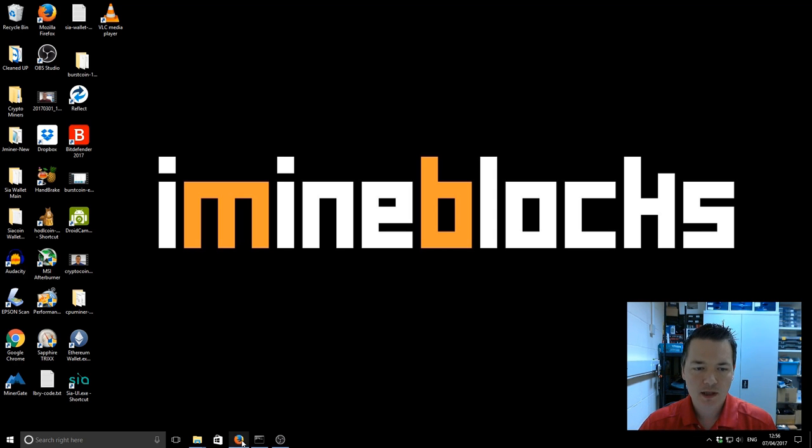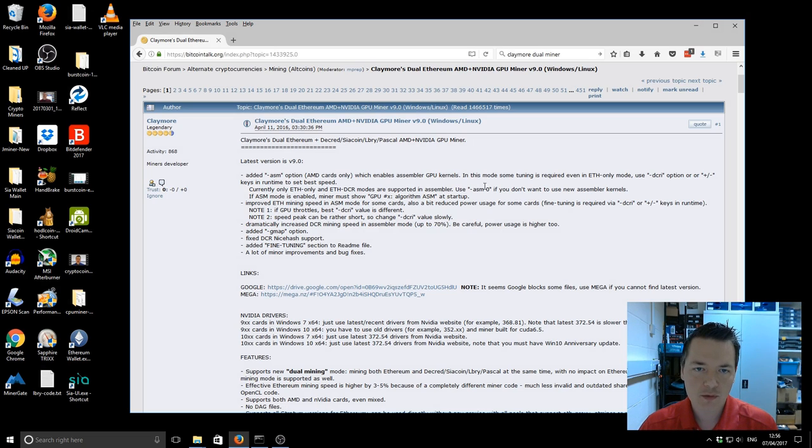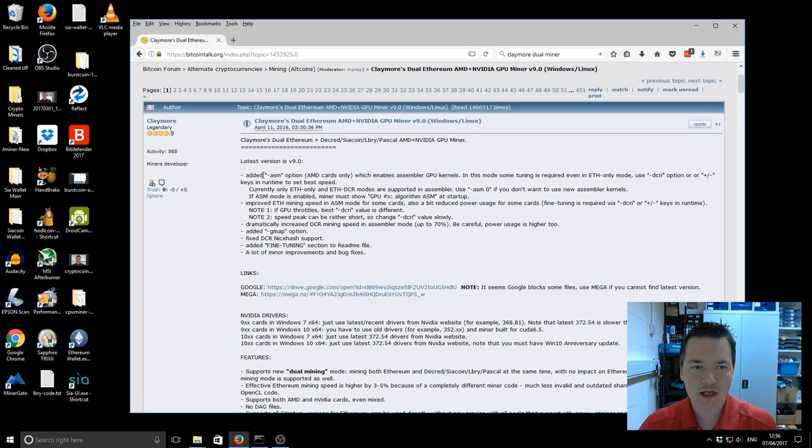So let's open up the browser. I've already got it on the Bitcoin Talk forum page and we're going to be looking at version 9.